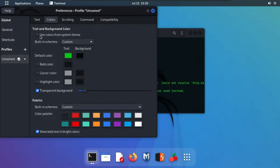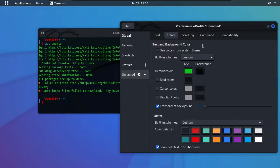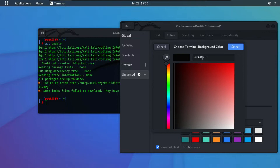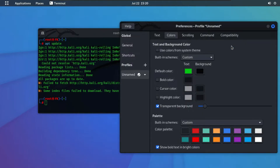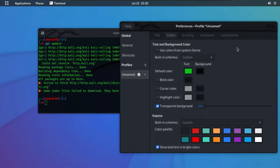From here, uncheck 'Use colors from the system theme.' By default, the background color is white and the text color is black. Click on the background color to change it — you can type the hex code #060606 to apply my settings. Select it. For the text color, click on it and change it — you can write the color code to apply my settings on your terminal.